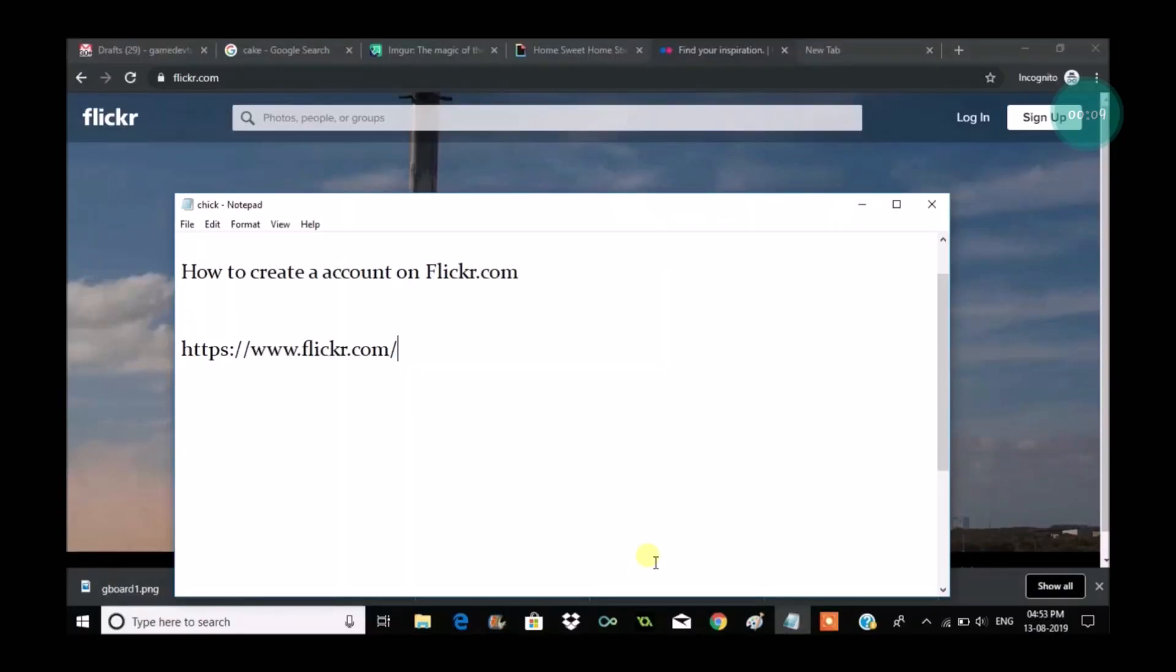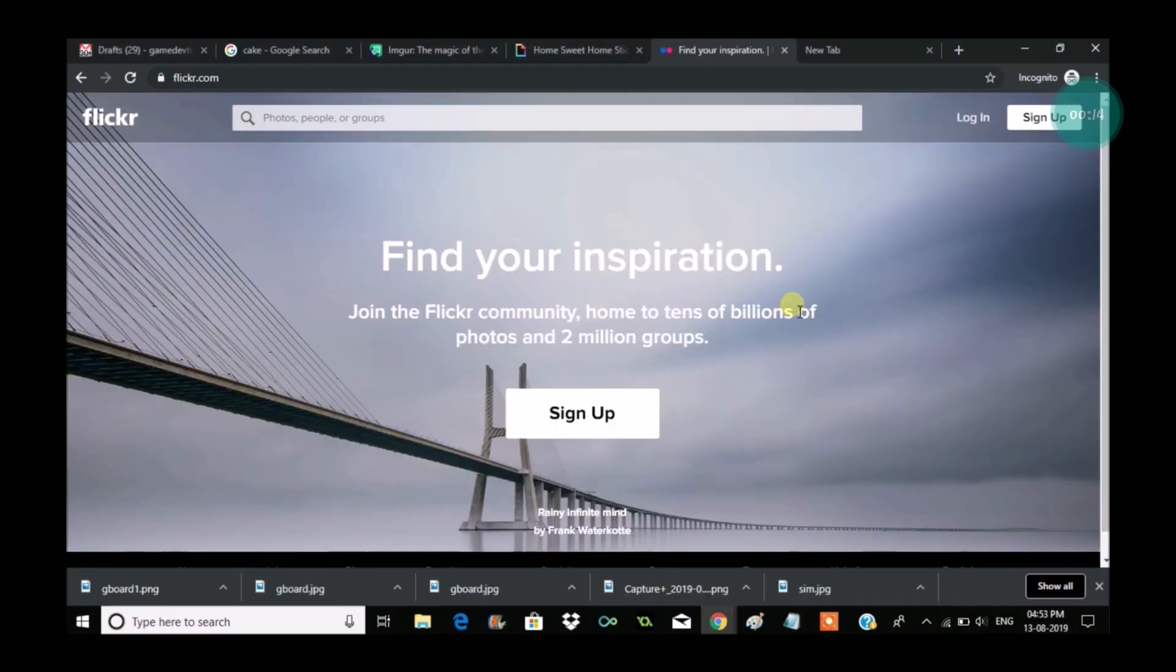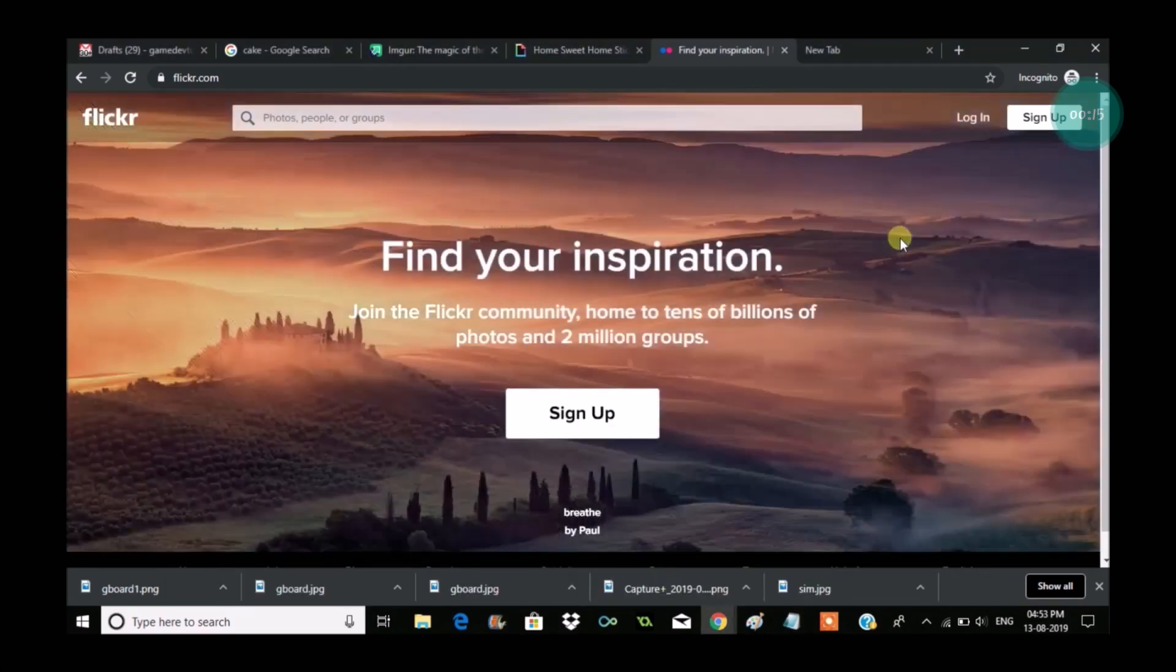Hello, good morning to you all. Today we will see how we can create an account on Flickr. Just browse through flickr.com on your browser. You can directly search it in and you will get this URL flickr.com.